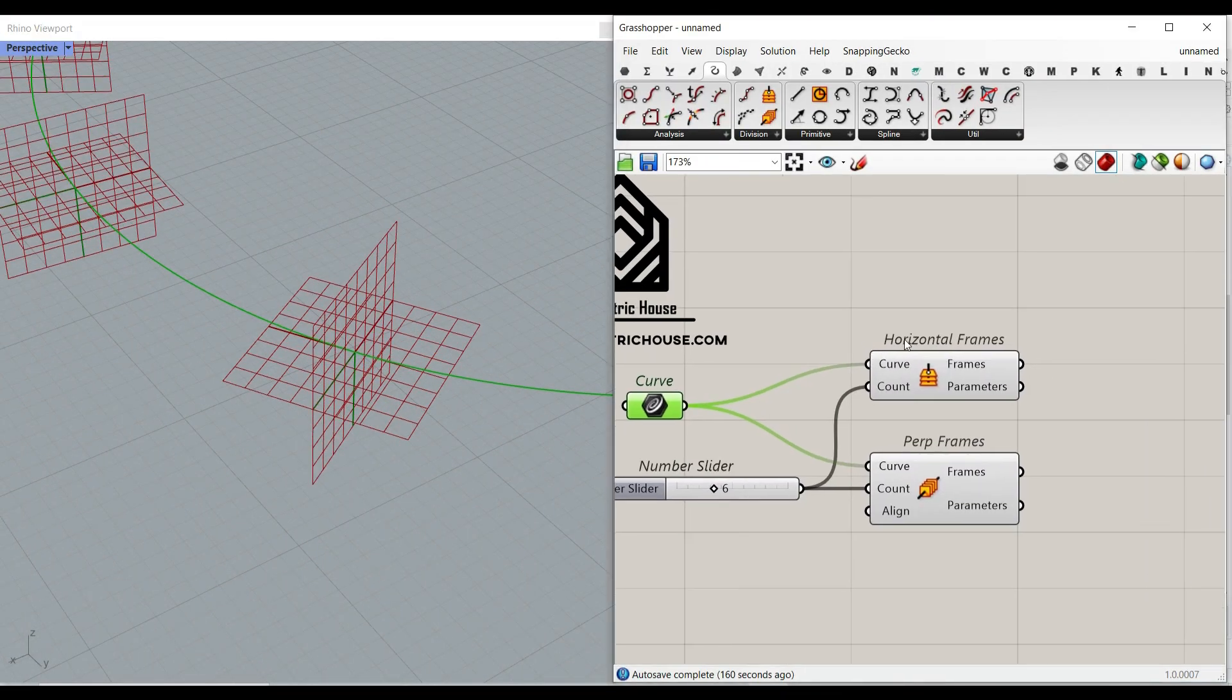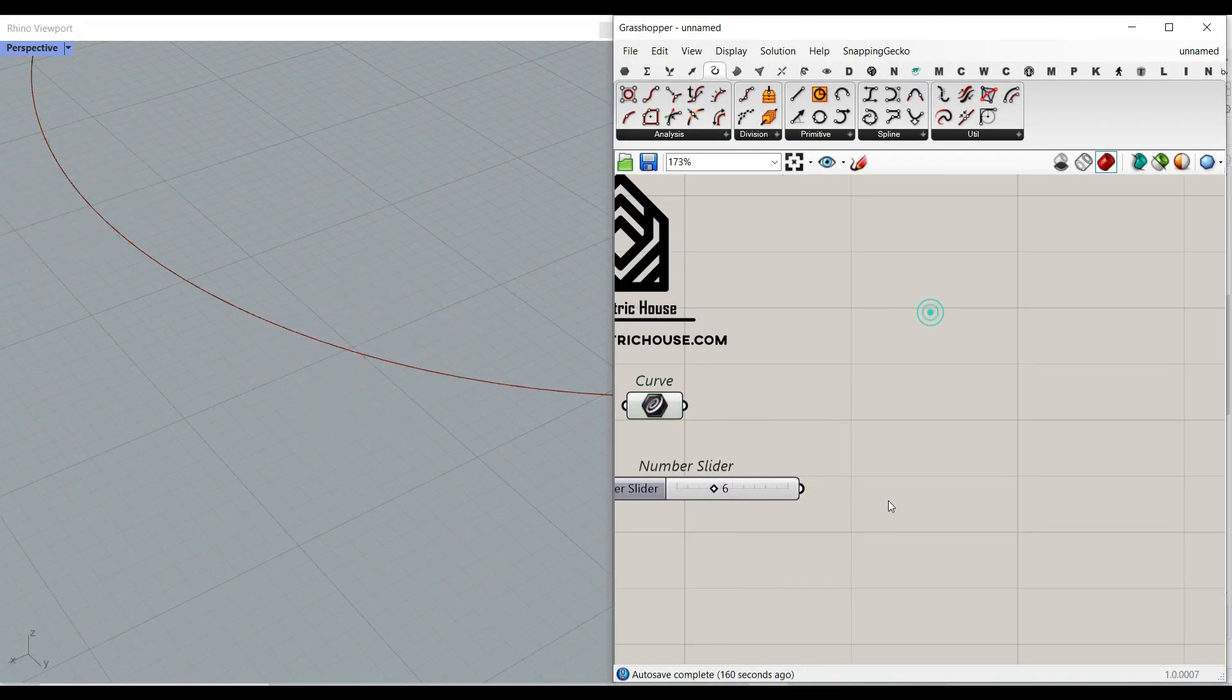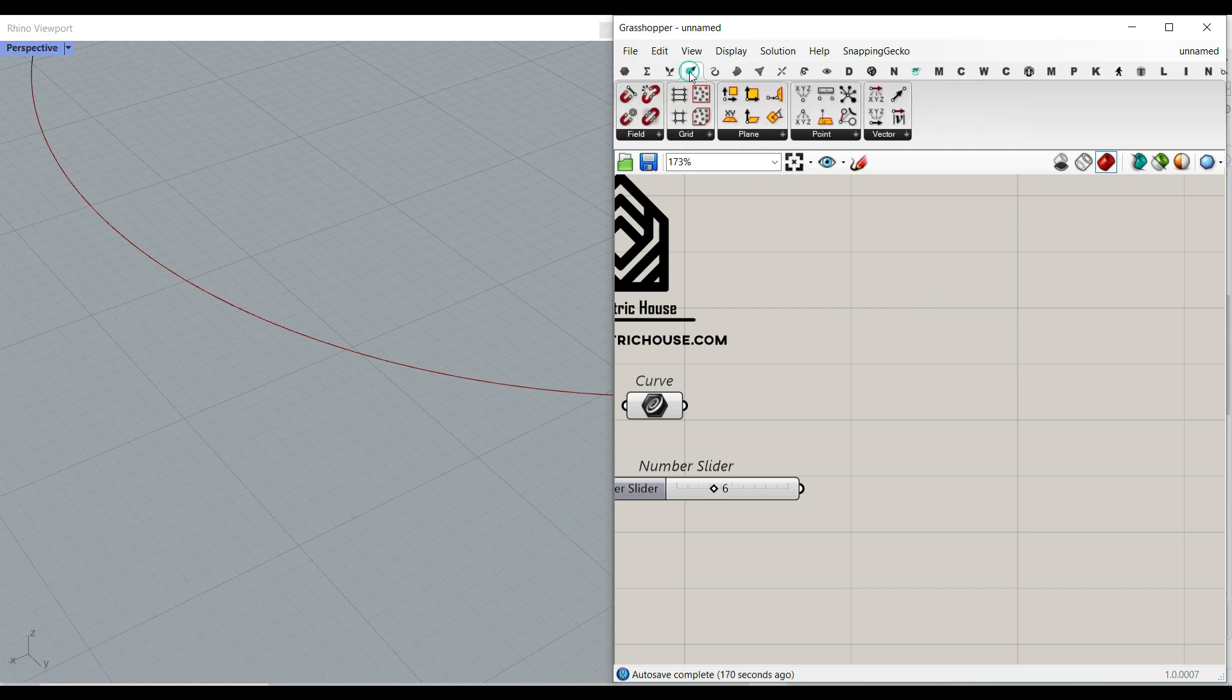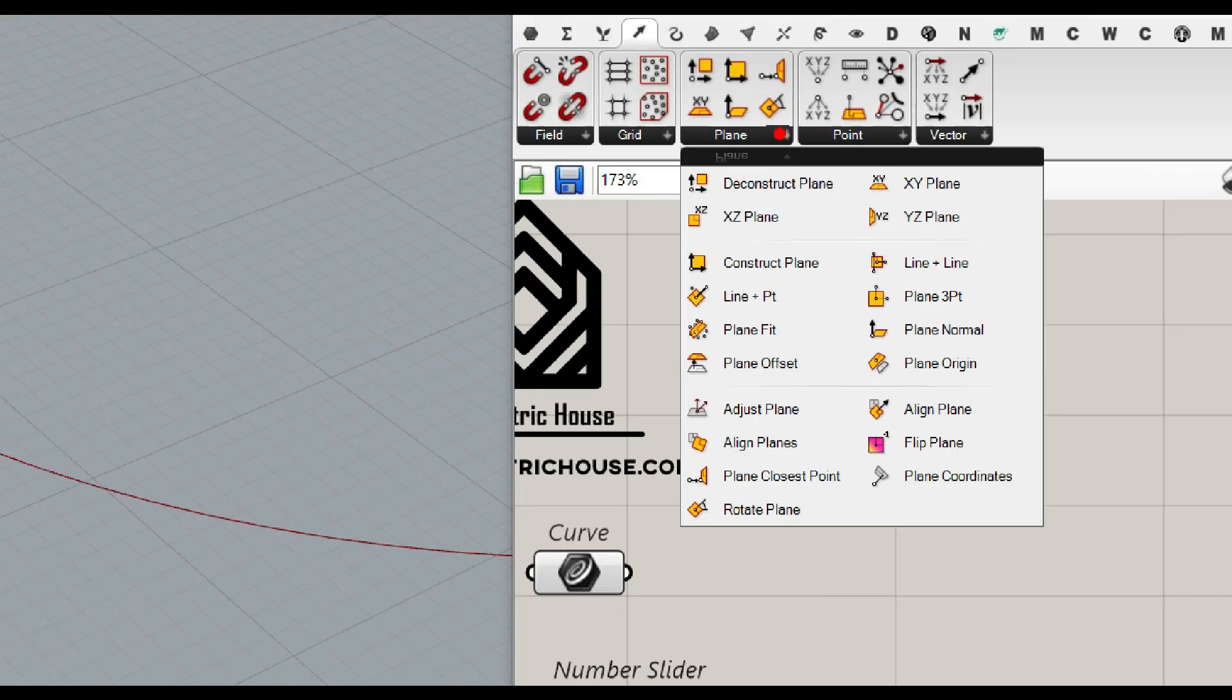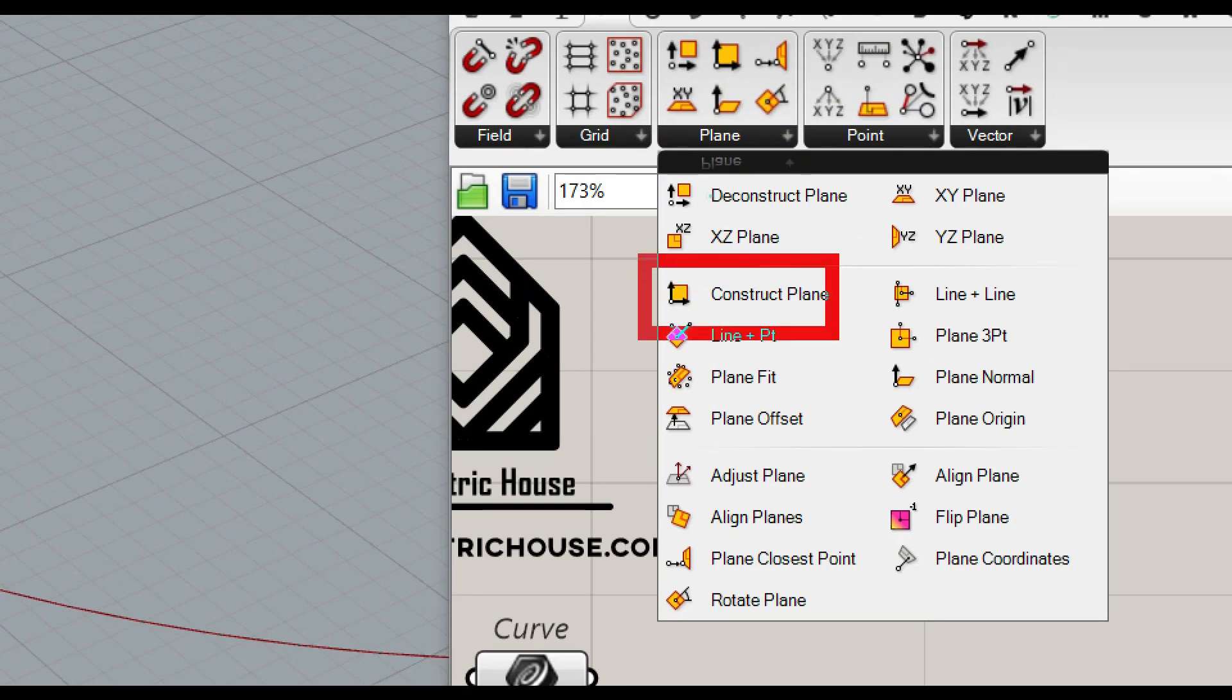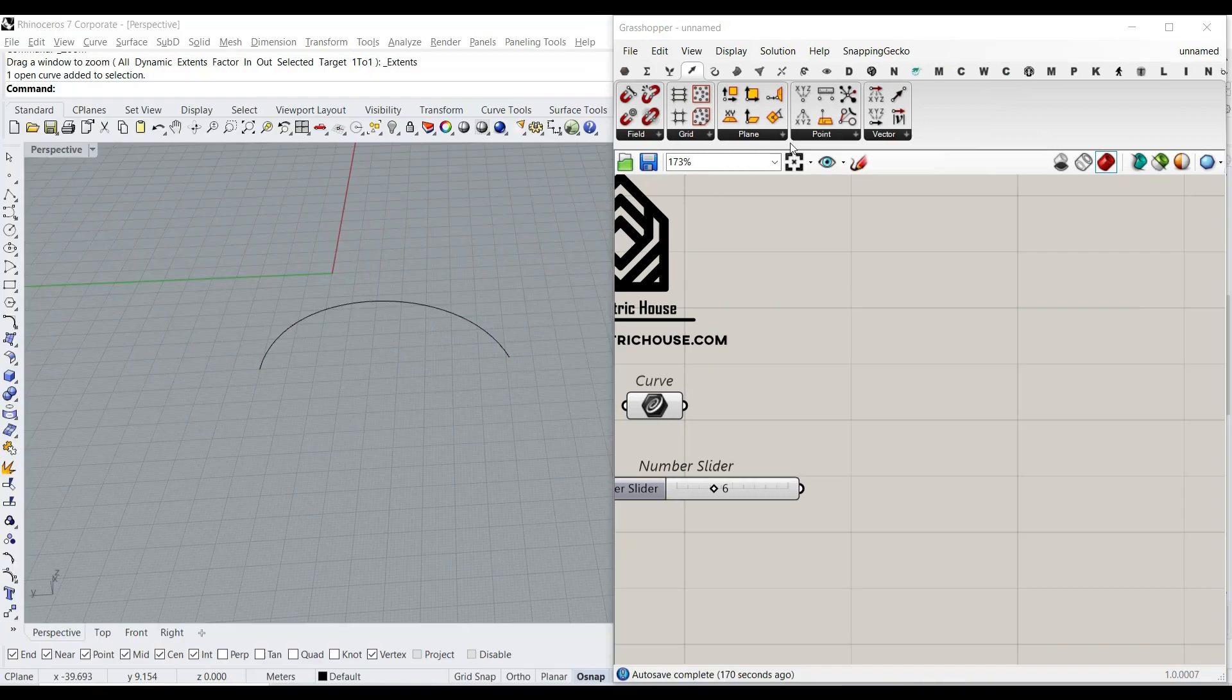So to do that, what I want to do here is to go to the vector and plane and use construct plane to make a plane.